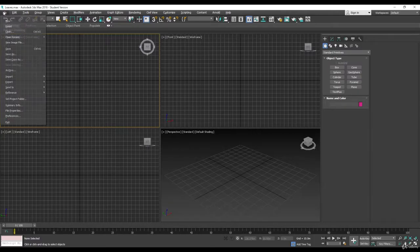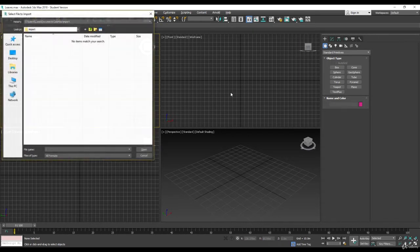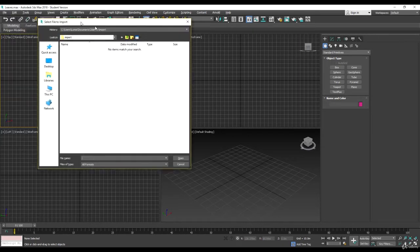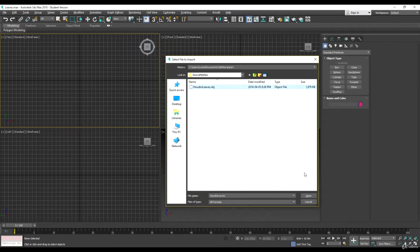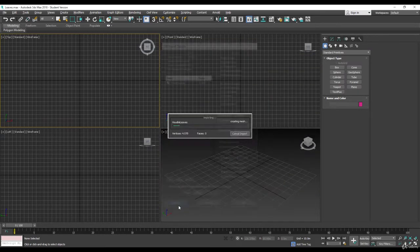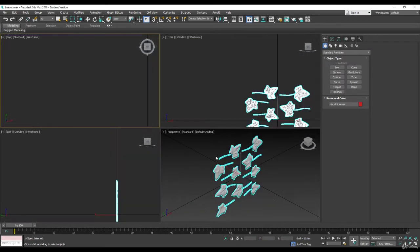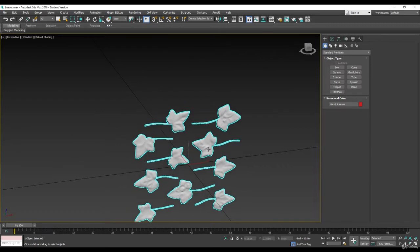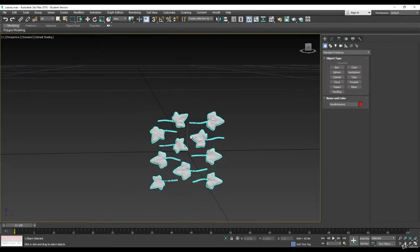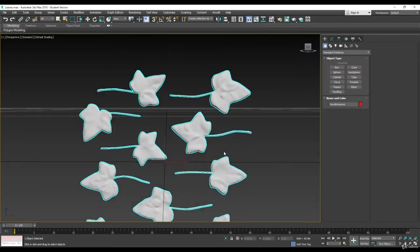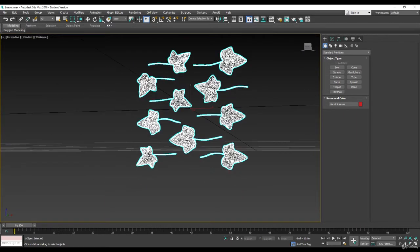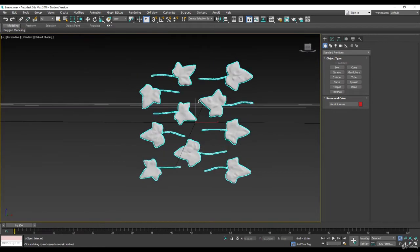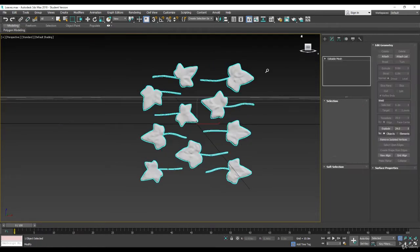I'm going to do this in 3ds Max but honestly you can use any software you want. I'm going to import houdini leaves, and there I have all my leaves. First thing, I don't think we're going to use all of them, it's way too much variation for what we need.